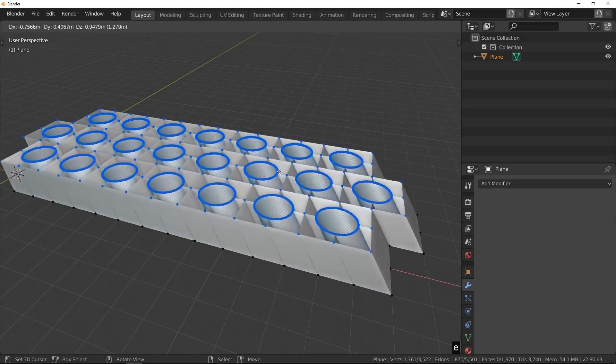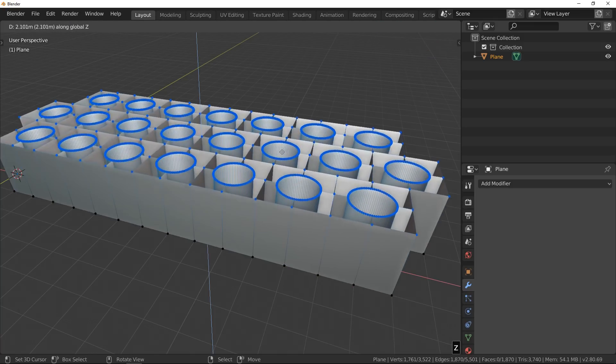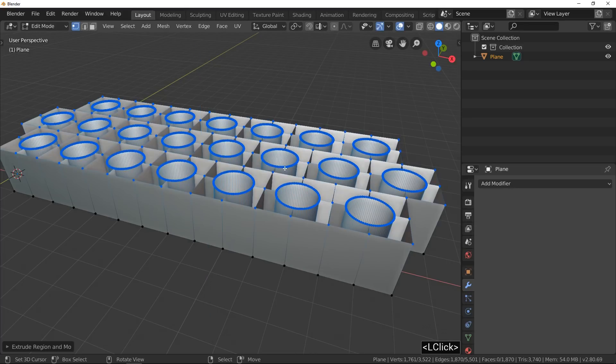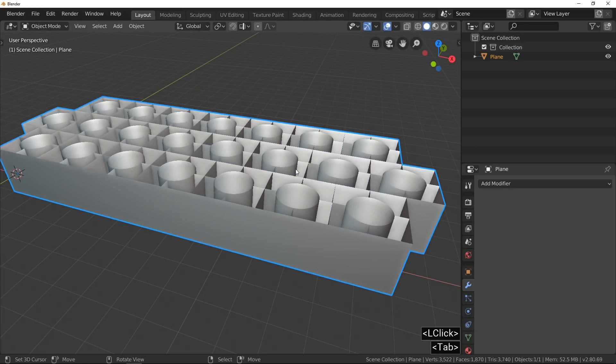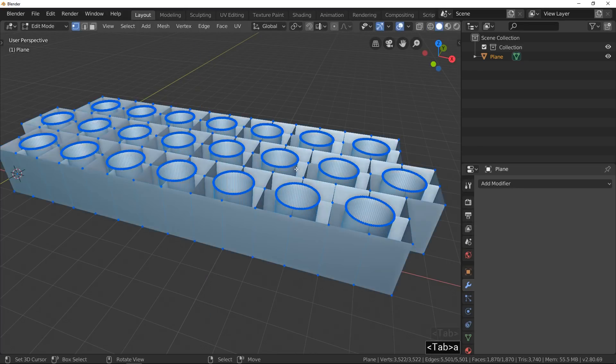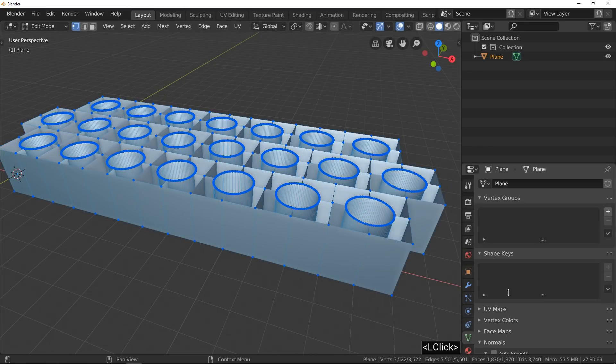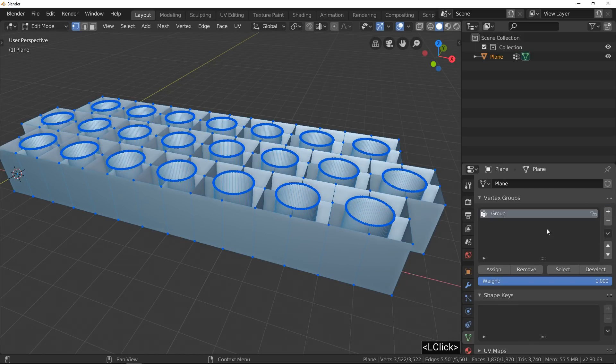To complete and make selection easier, we create a vertex group with all vertices. Okay, the grid model is ready.